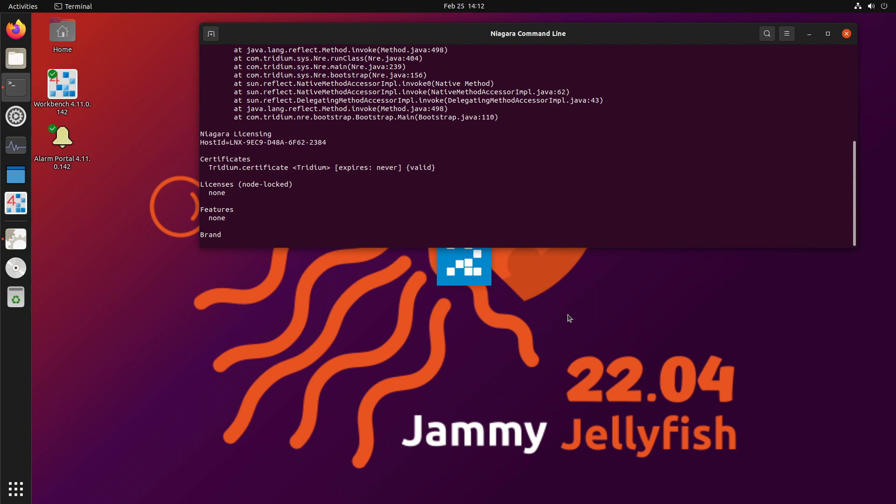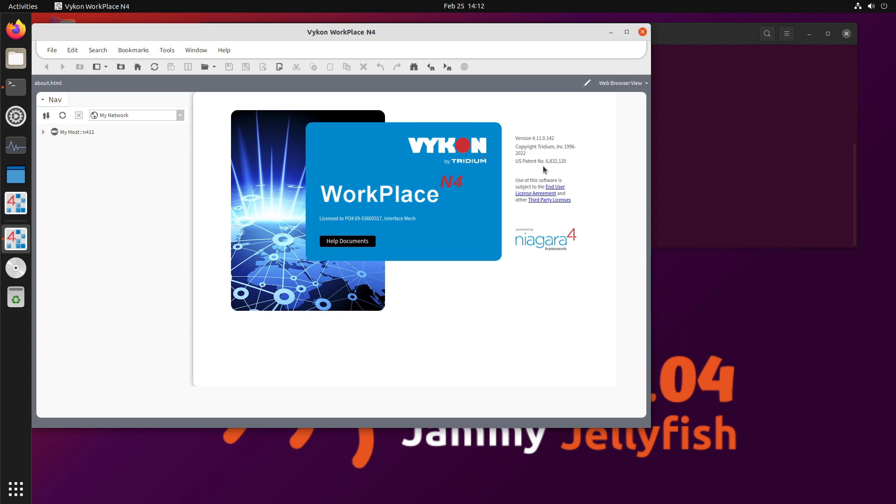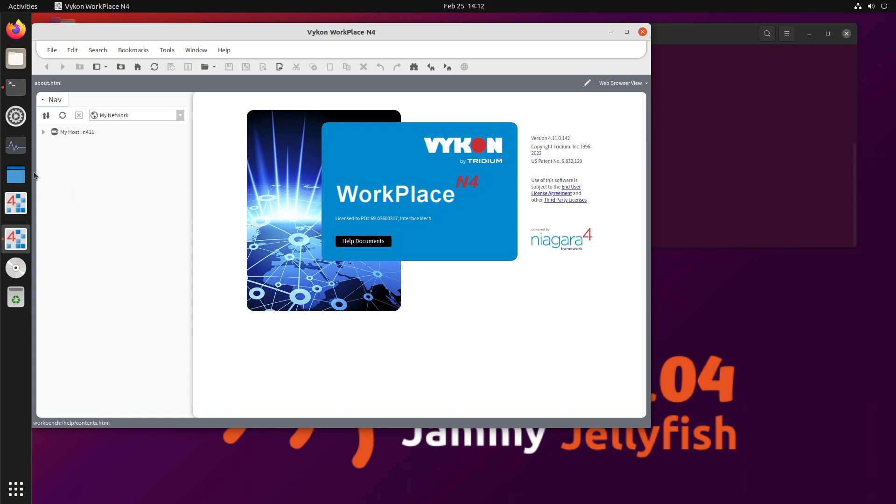And if the machine is not online and you need a license, you can download a file from Niagara Central, install it on the machine, and away you go. Now, that is it. That's as far as I'm going to get. This is your Niagara 4 workbench up and running in Ubuntu version 22.04.